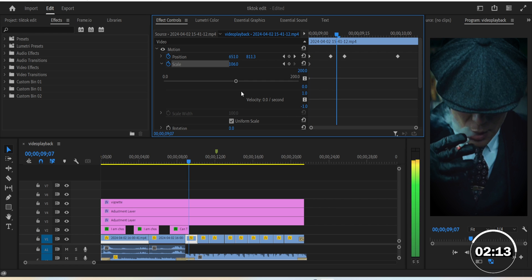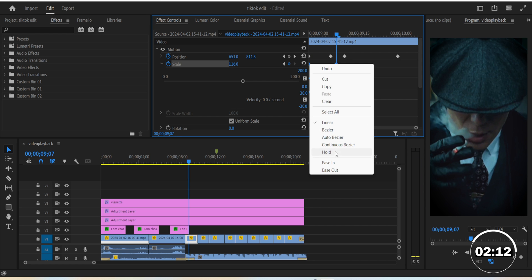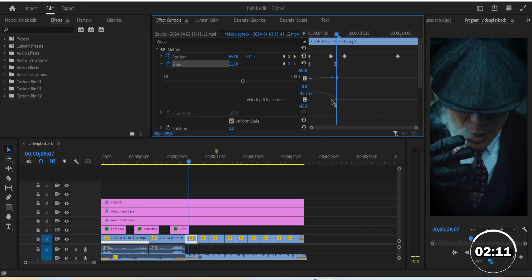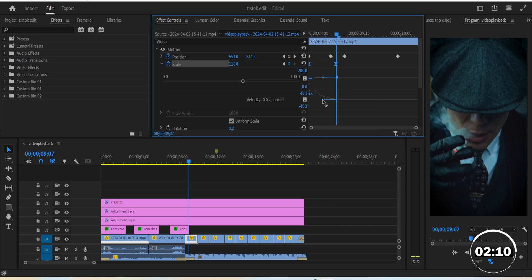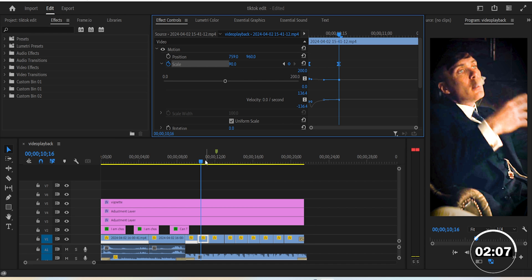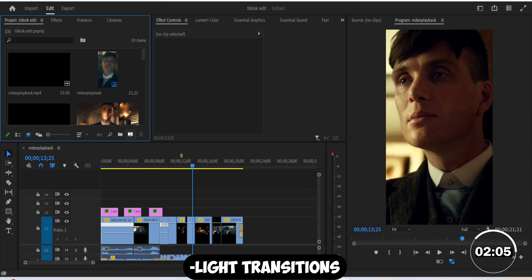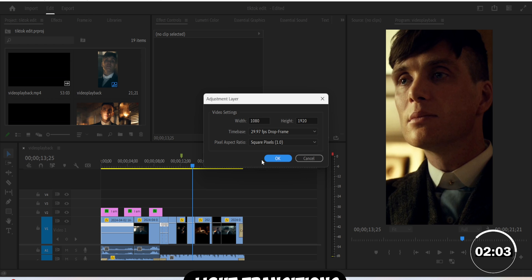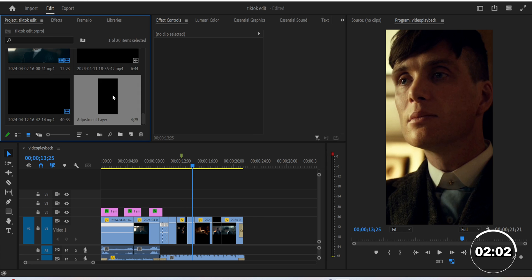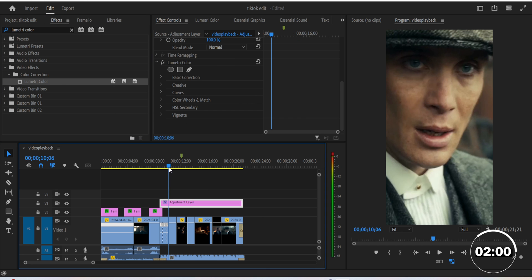Ease both keyframes in and drag the arrow like this. The second clip you can reverse the movement and make it look like a zoom out. Now onto the transition effects. Create an adjustment layer and place it on top. Add the lumetri color effect to it.